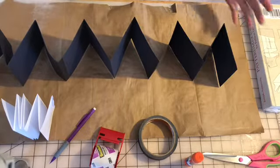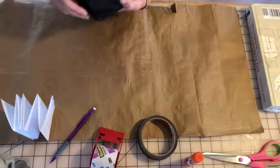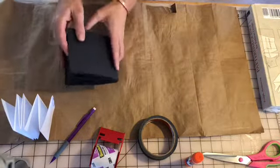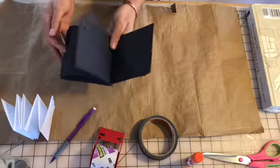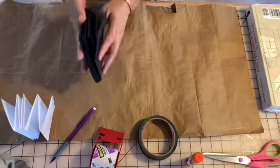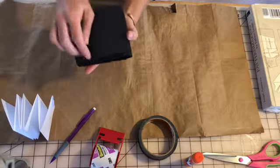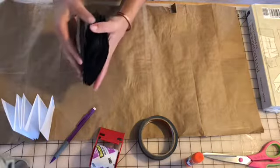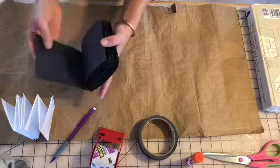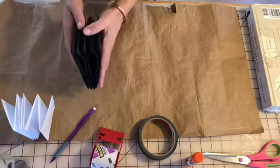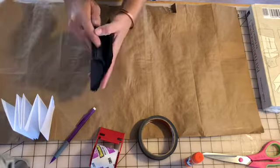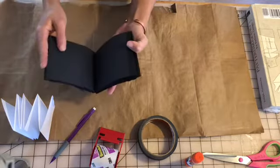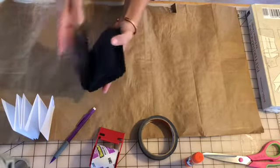So today we are going to be making an accordion book. Accordion books are really awesome because you can make them out of any paper. You can make them all different sizes and you can add covers onto them that are thicker, like made out of cardstock or cardboard, and they can fold open and turn like the pages of a regular book.